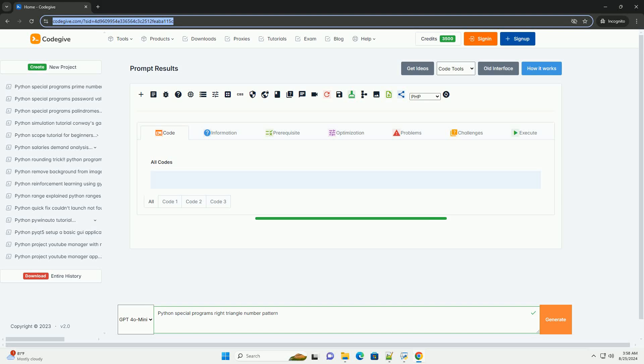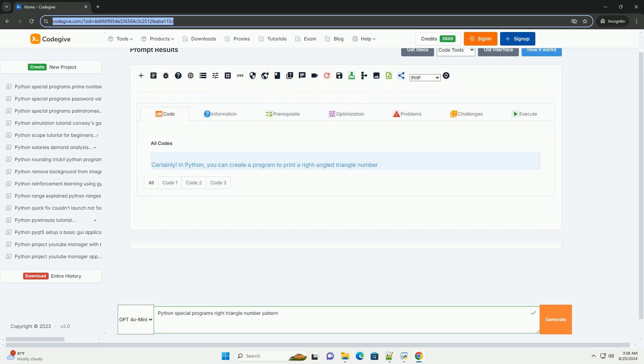Download this code and get free GPT-40 from CodeGive.com, link in the description below. Certainly.